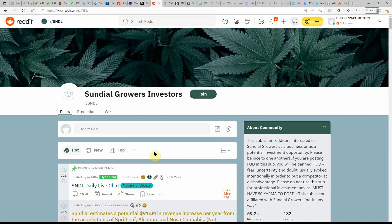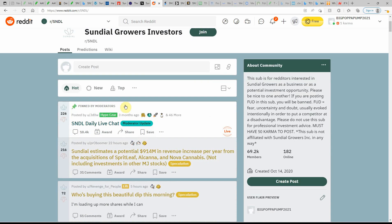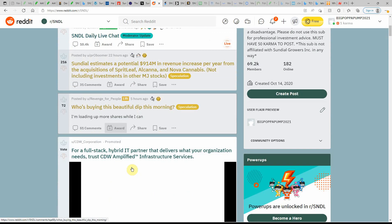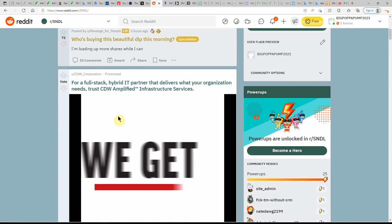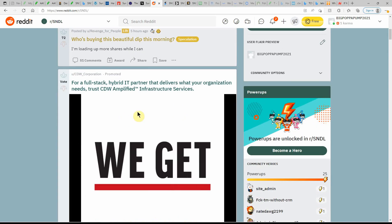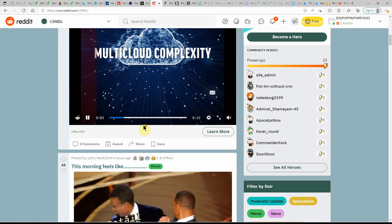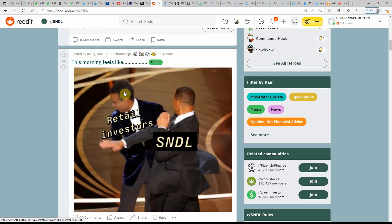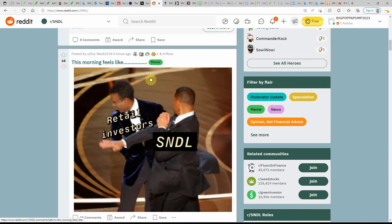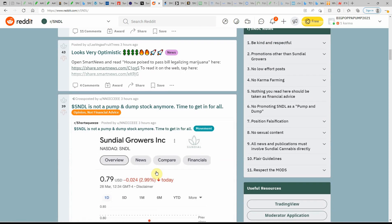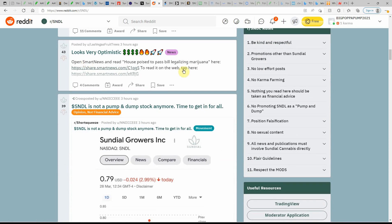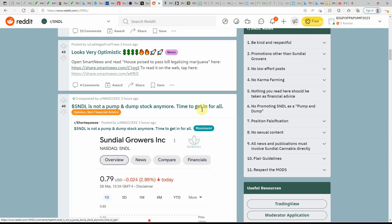Over here on Reddit, three months ago, I was buying the beautiful dip this morning. There was a dip, but I was working, so I missed it. Retail investor Sundial, looking very optimistic. Hopefully this one has a turnaround. Not a pump and dump anymore. Time to get in.